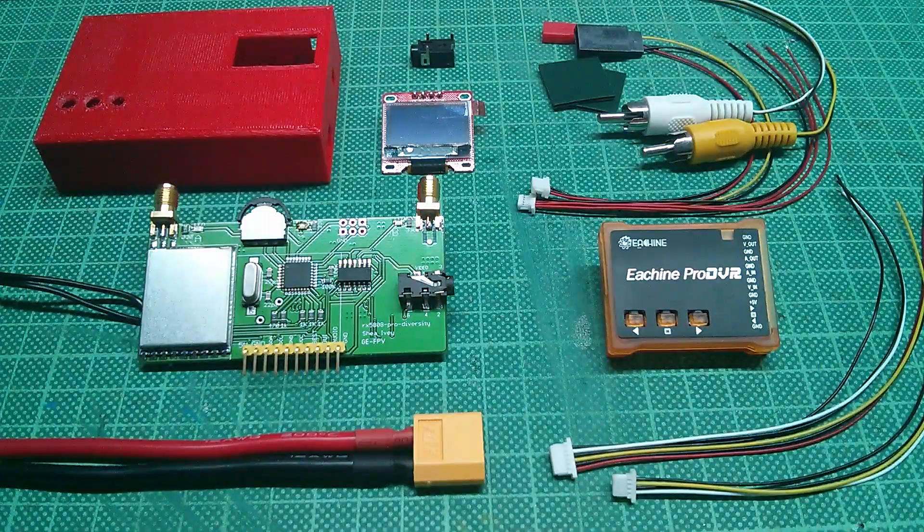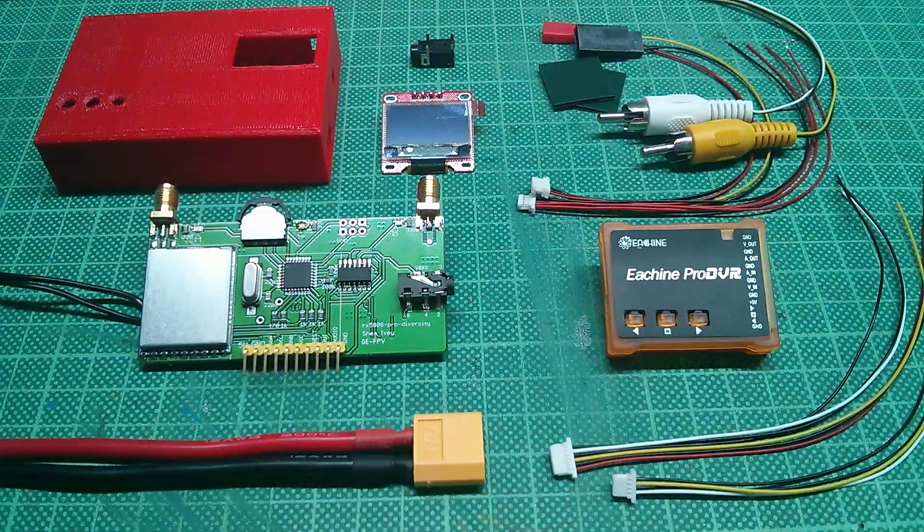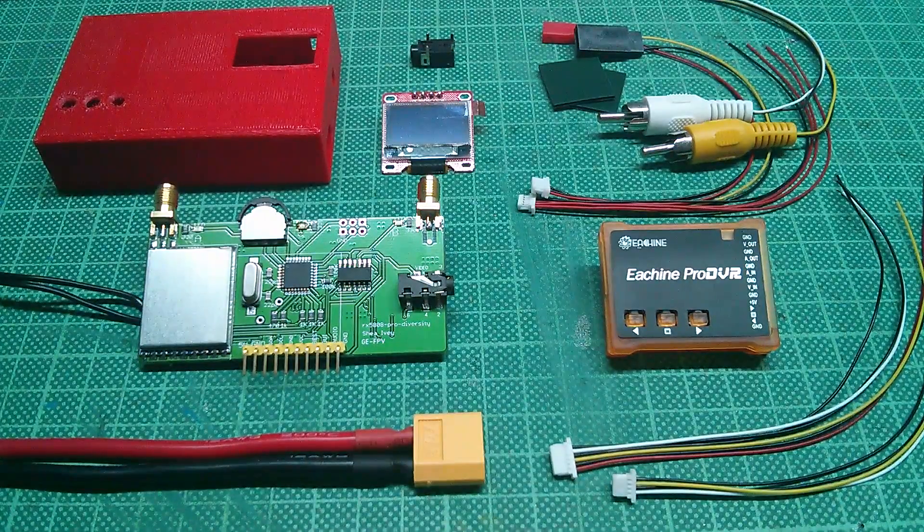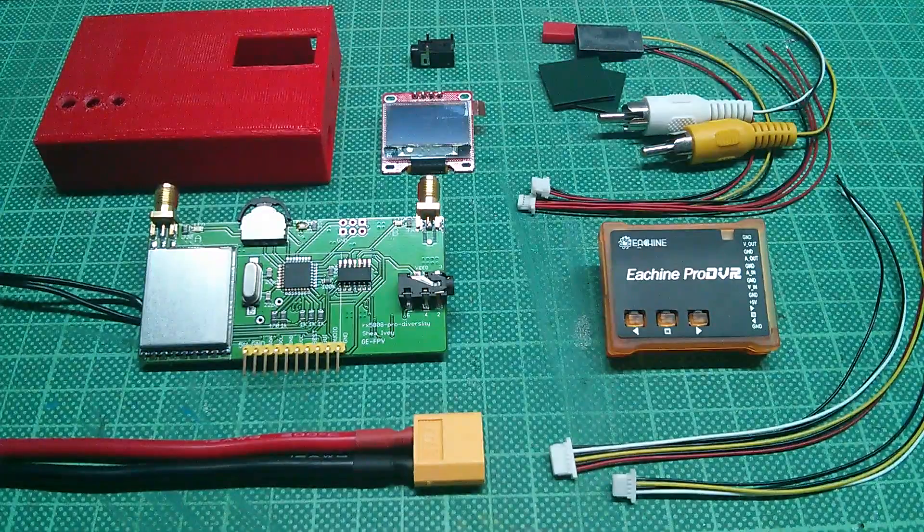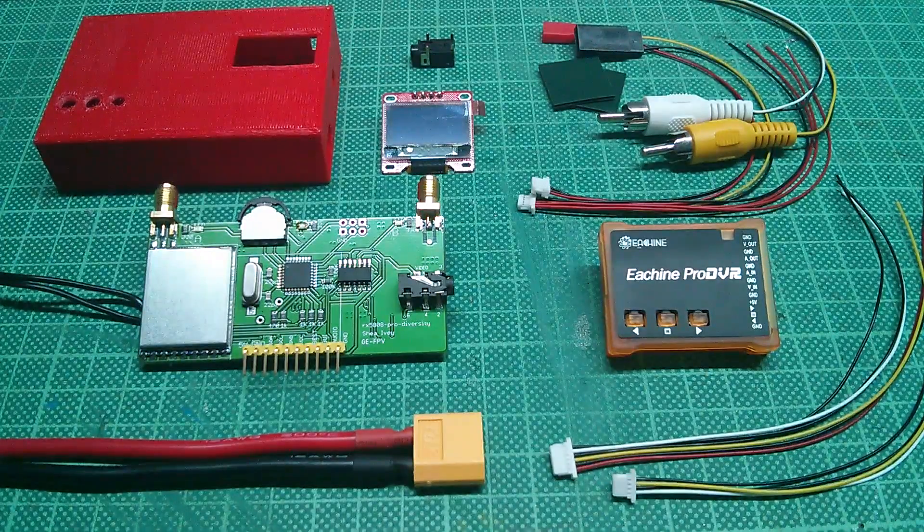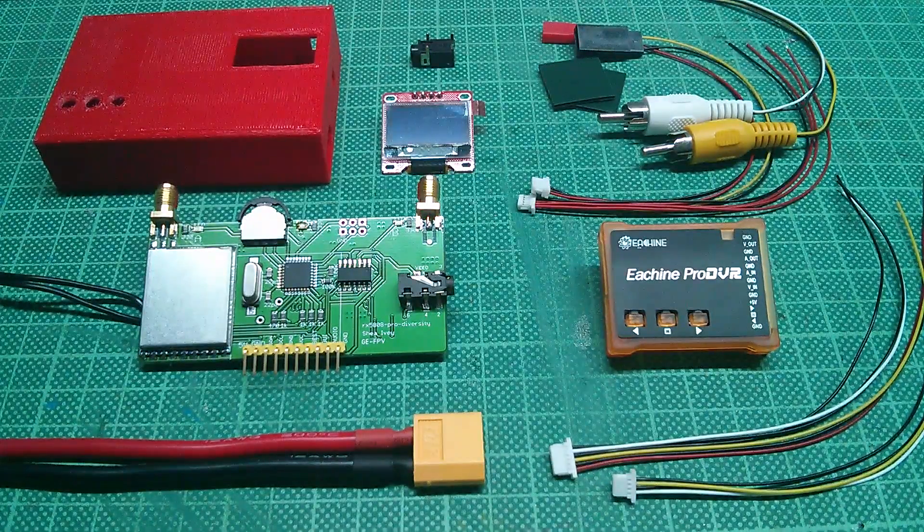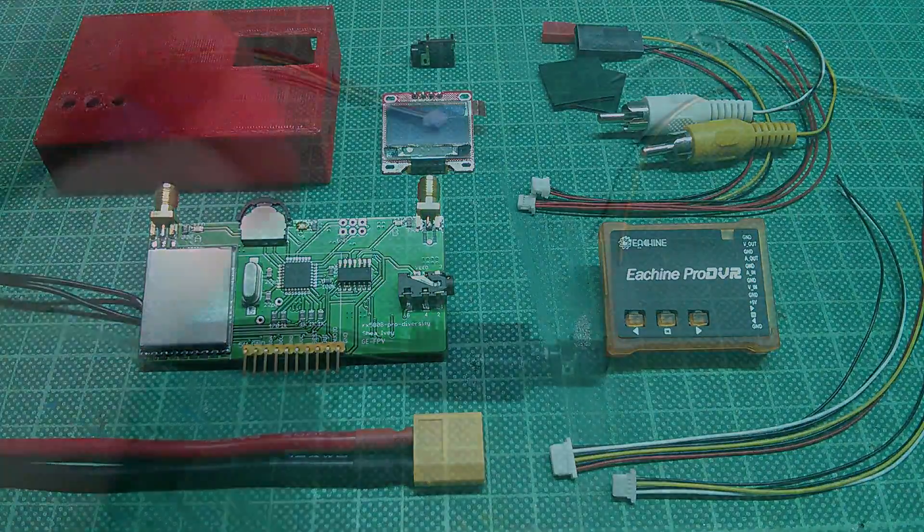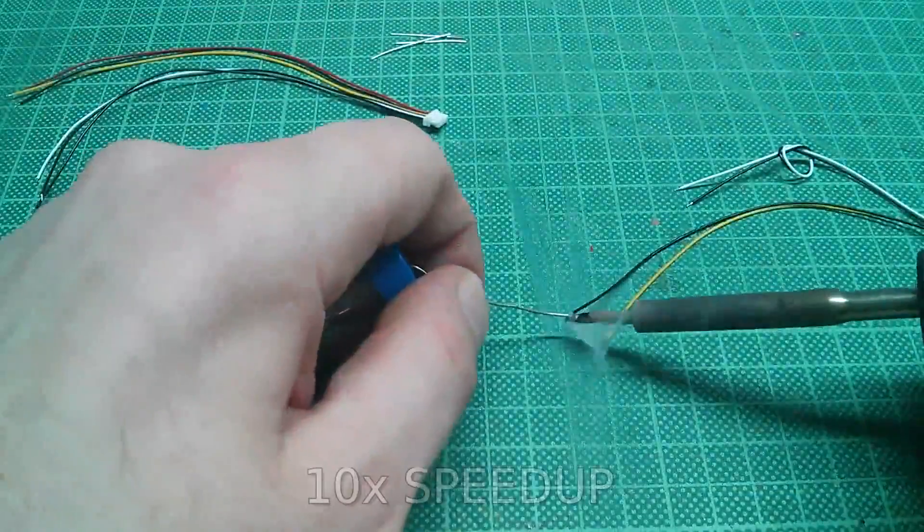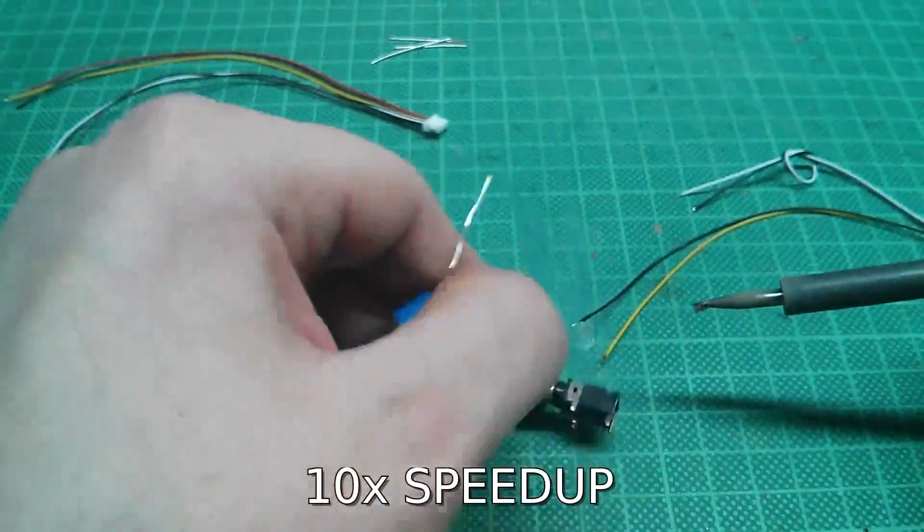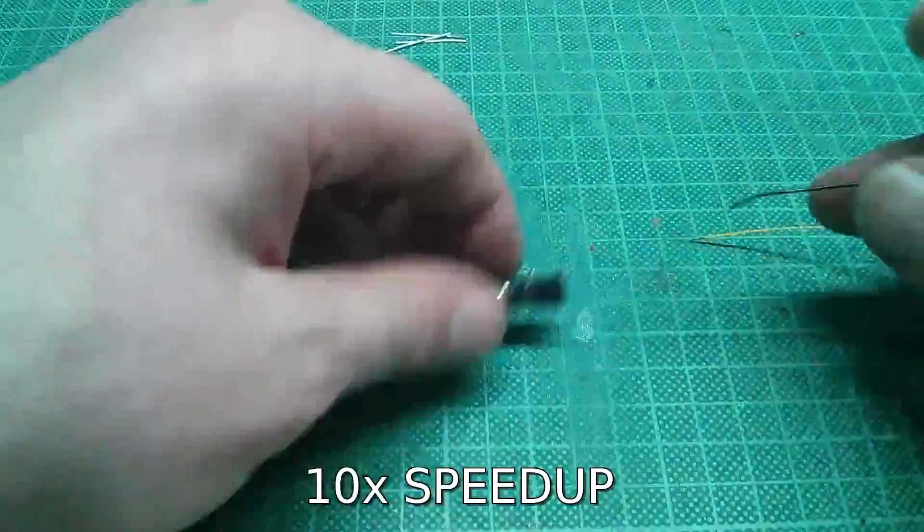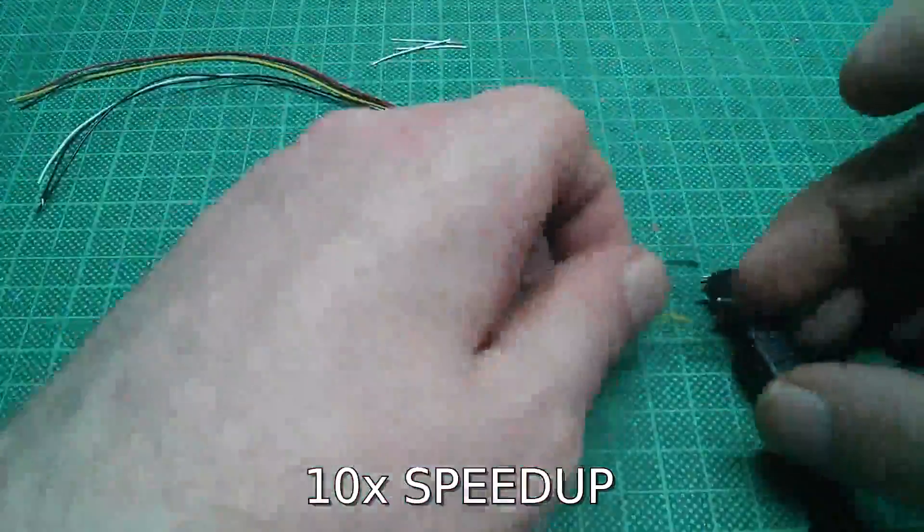Before soldering everything together, I like to make a proof of concept on breadboard to see if everything is working as I would expect. At this stage I try to keep soldering to a minimum just in case a part is DOA - it is easier to get replacement when everything looks original.